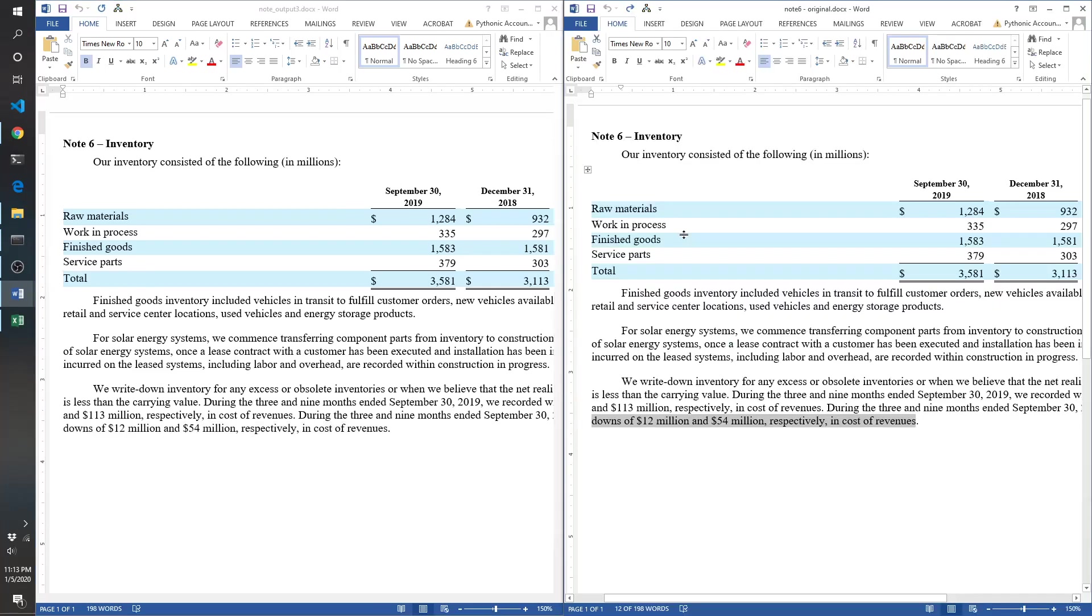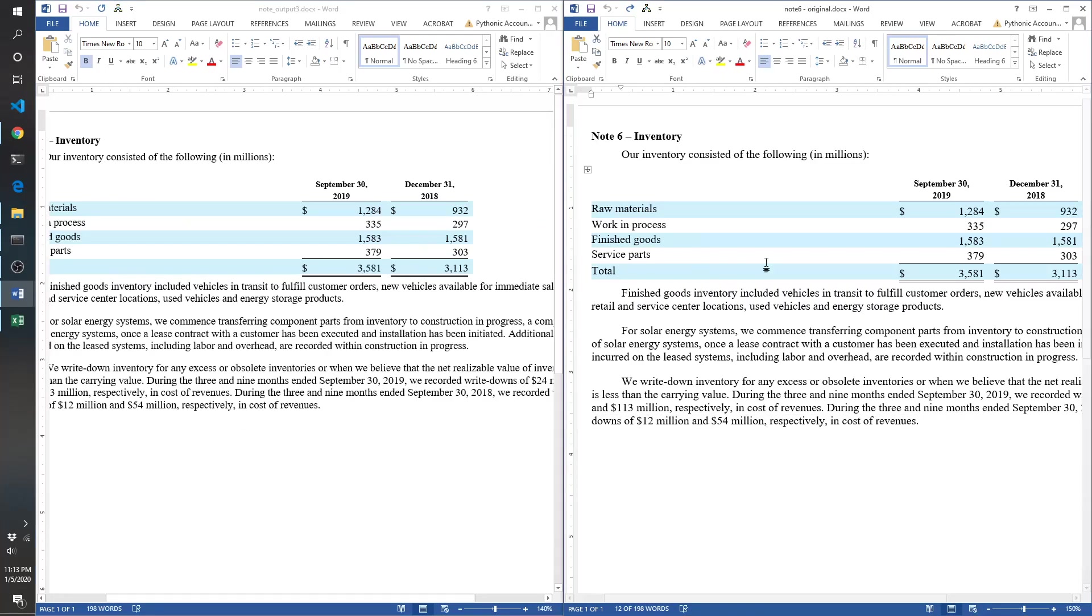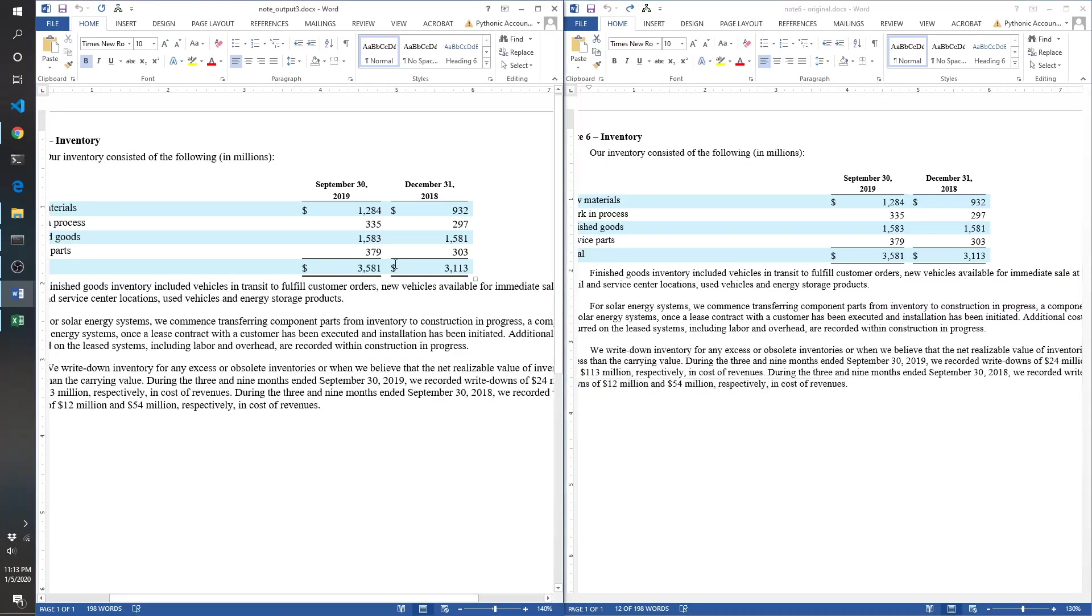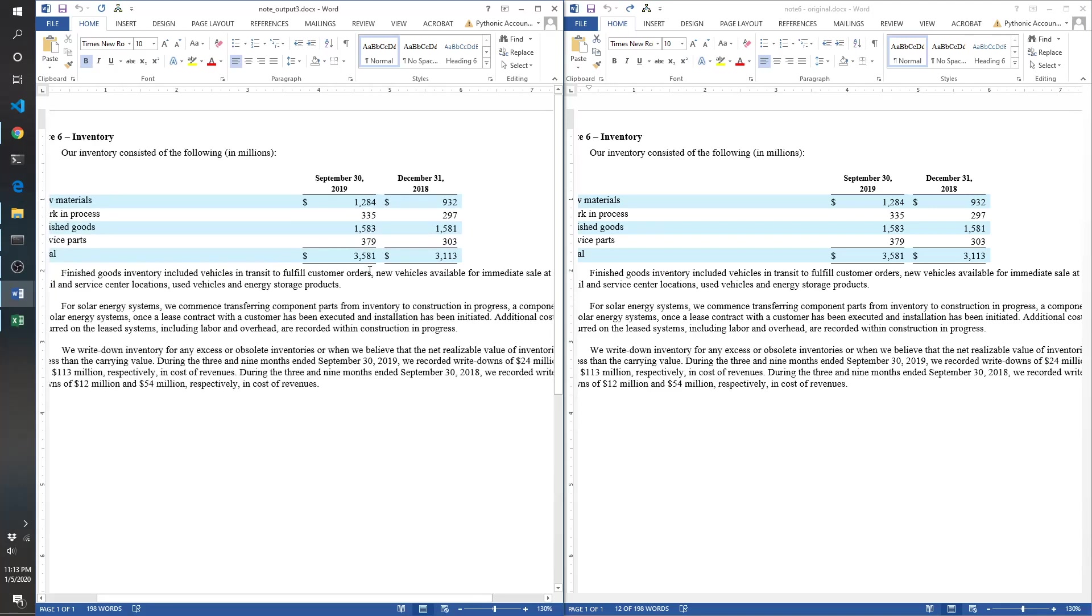There we go. Note output three. This looks very similar to, actually should match exactly the original note. Now we've got a working template. So there you have it. Thanks for watching. If you enjoyed the video, please like it and subscribe to the channel, and please leave a comment if you have any feedback or suggestions on future videos. Thank you very much, have a good one.